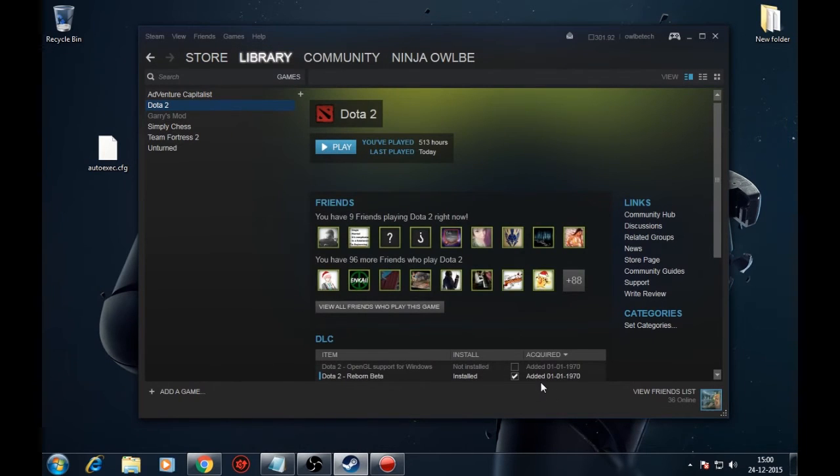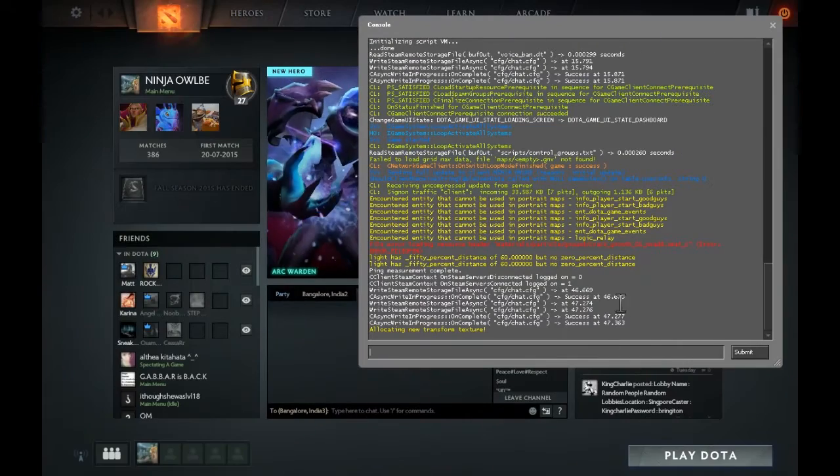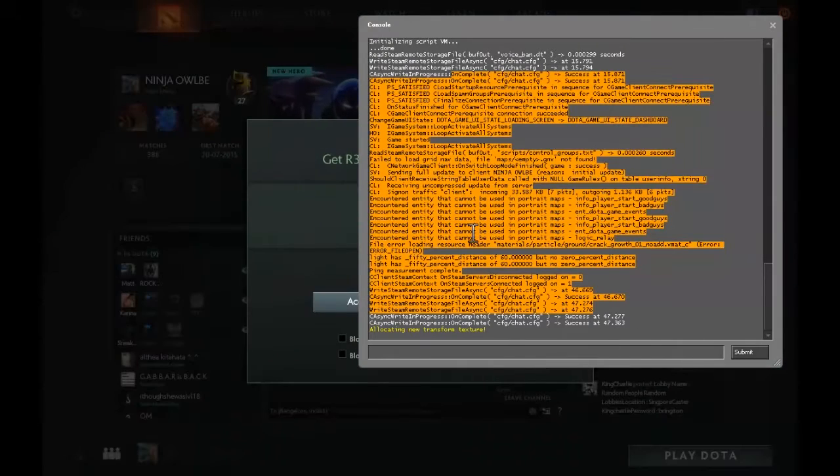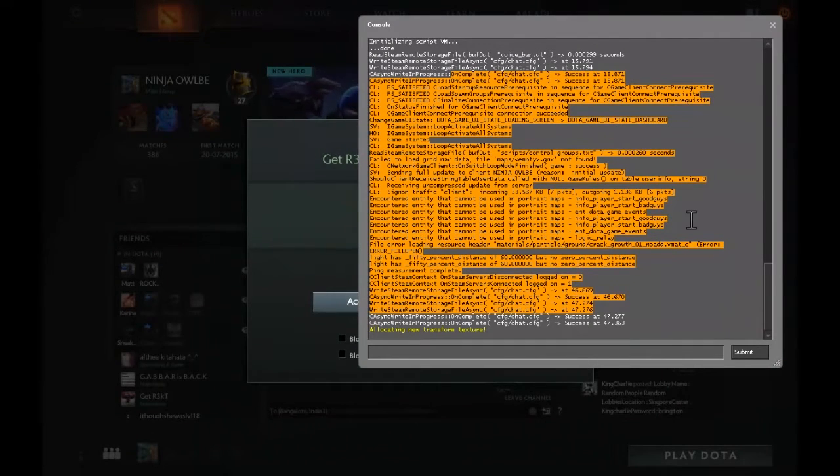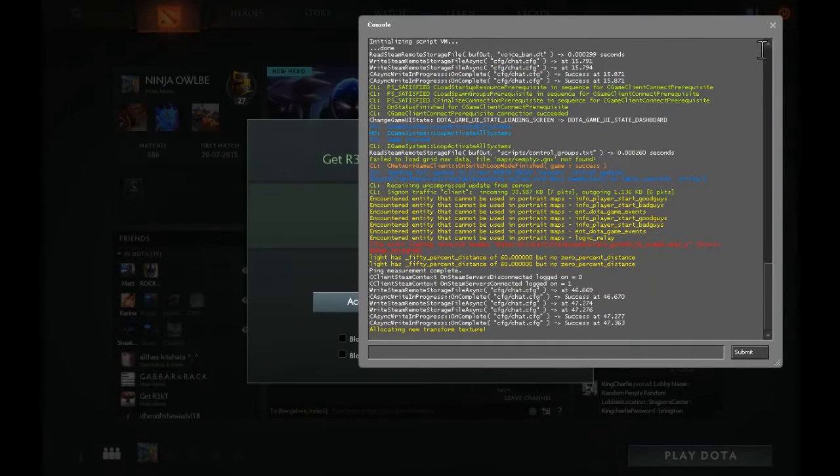Now open Dota 2 and when this option is enabled, this window should pop every time you start the game, this is the console.